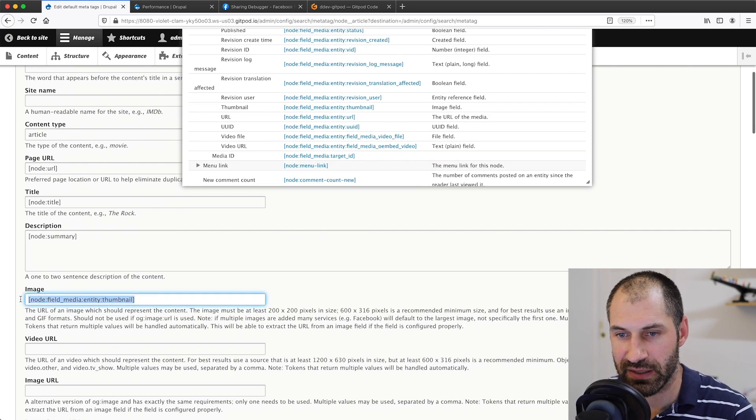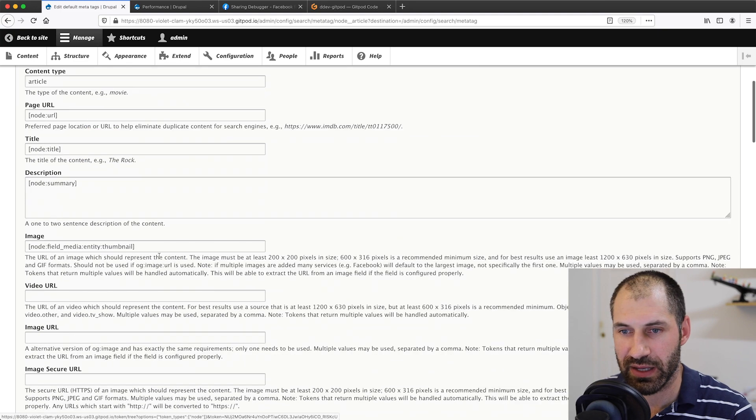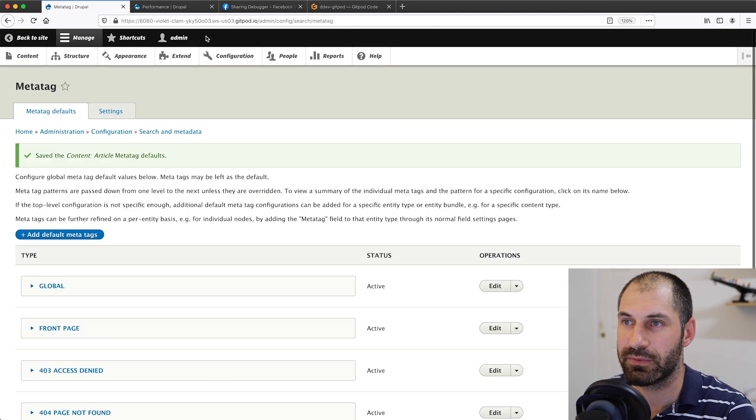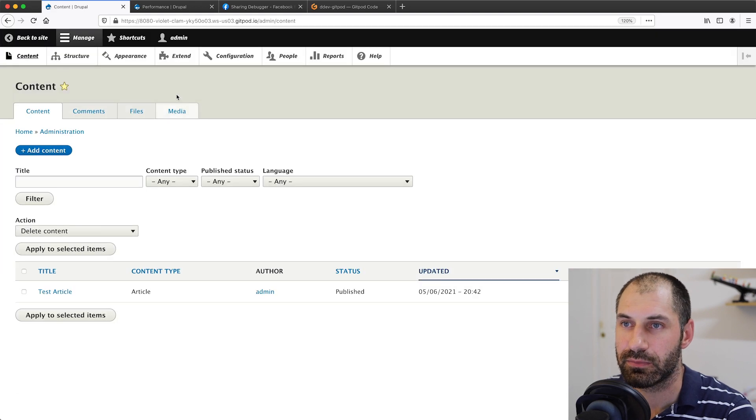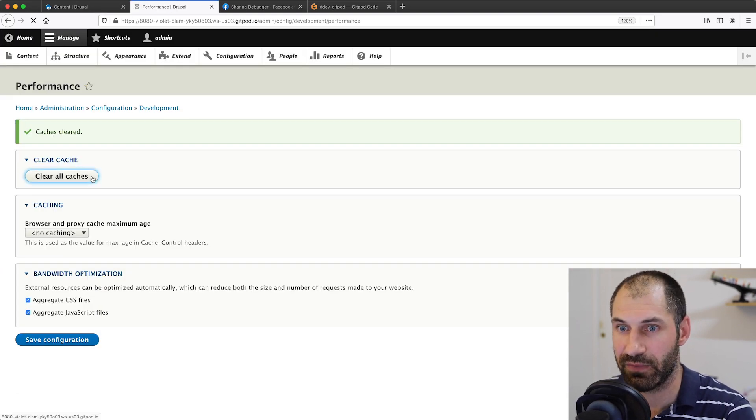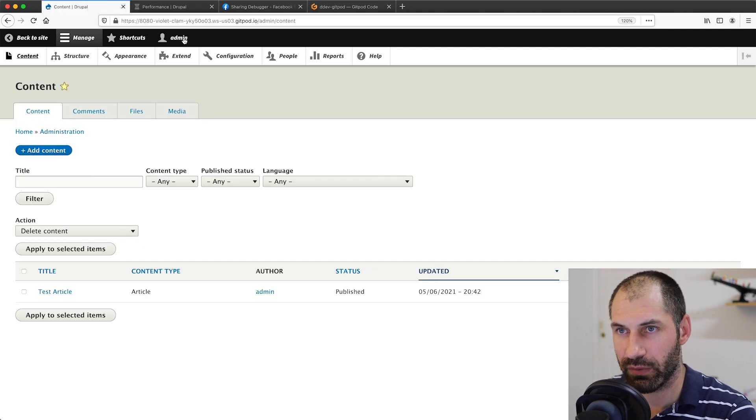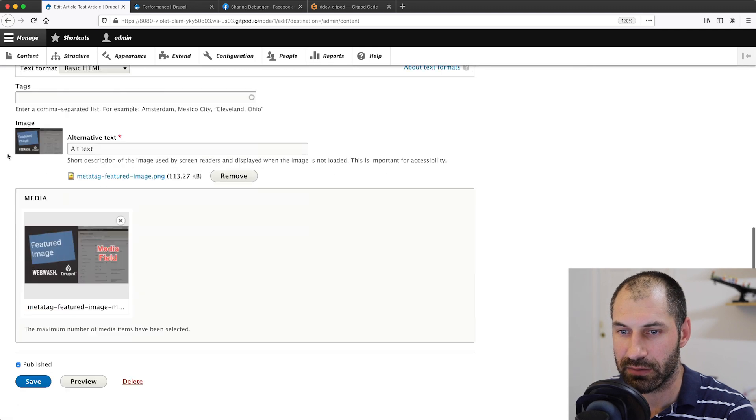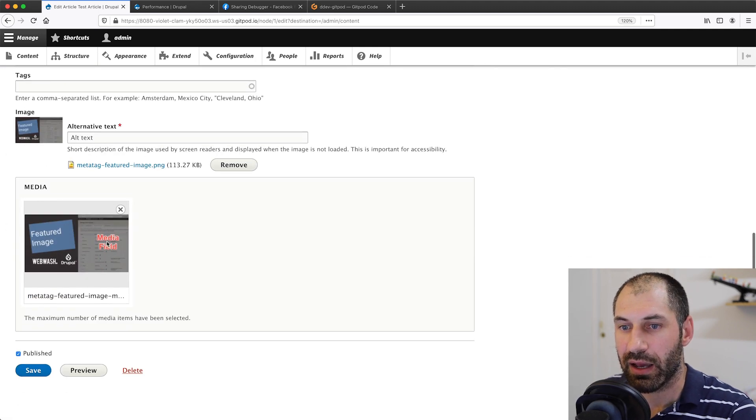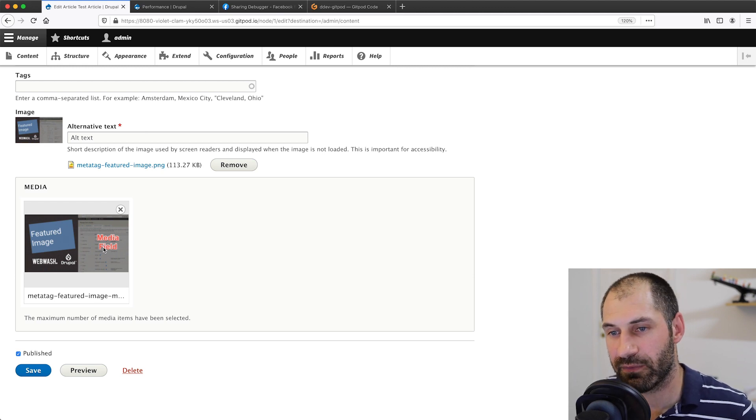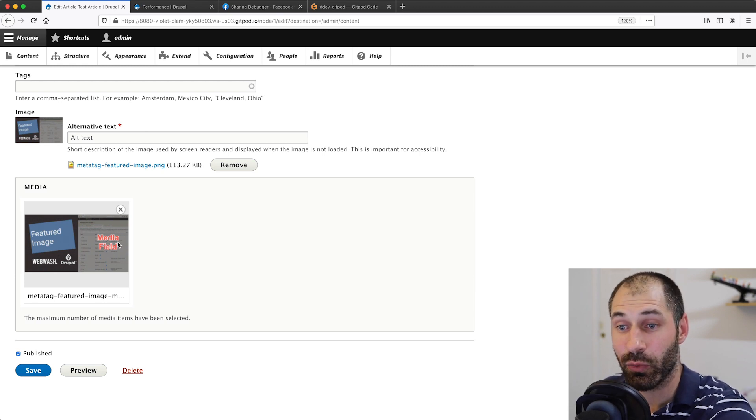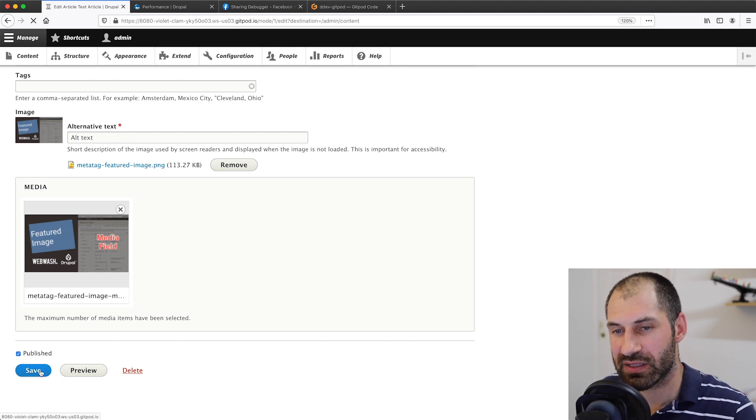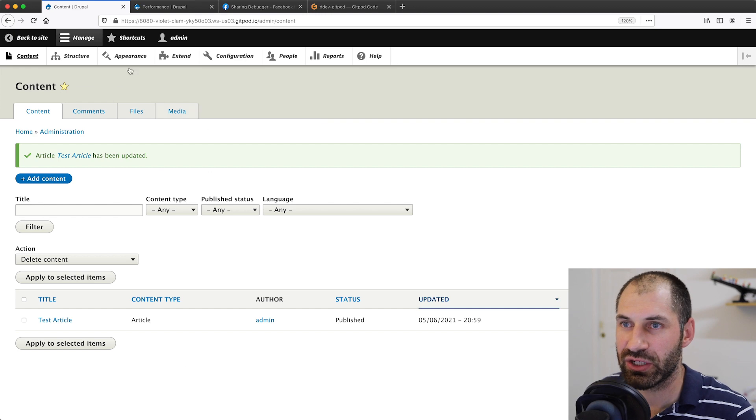So what I'll do is I'll select thumbnail and make sure that is in there. Perfect. Then if we close that and then scroll all the way down and click on save, let's go to content. Let's also clear the cache. Don't forget that. And then while that's doing it, let's go and edit the article. Here you can see our featured image, which is coming from the media field. I've actually added the word media field in red, so I know that it's different. Then if we click on save, which will also probably clear a few caches.